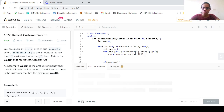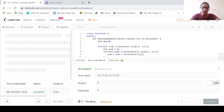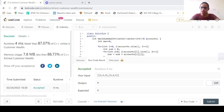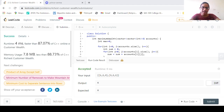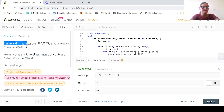Let us run the code and see if it works. Bravo — the code has been accepted. Now let us submit the code: it has been accepted with a runtime of 4 milliseconds. So this was the Richest Customer Wealth problem solution in LeetCode. That's it for this particular session. Let's meet in the next session. Thank you everyone.